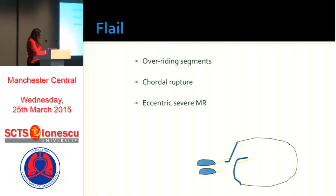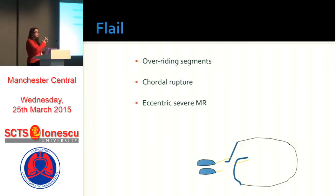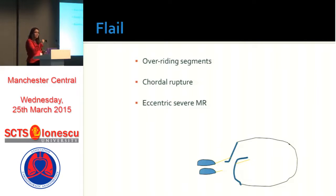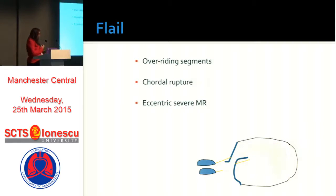With flail segments, as soon as you see a ruptured cord anatomically, that should trigger you to think you're seeing severe mitral regurgitation. If you're not seeing severe MR but are seeing that anatomy, you're either missing the regurgitation on color and need to search harder, or the flail cords are not actually to the primary cords — they might be to the secondary or strut cords. But if you have a primary cord that's flailed so that one leaflet overrides another, you usually do see eccentric, severe mitral regurgitation going away from the pathology.